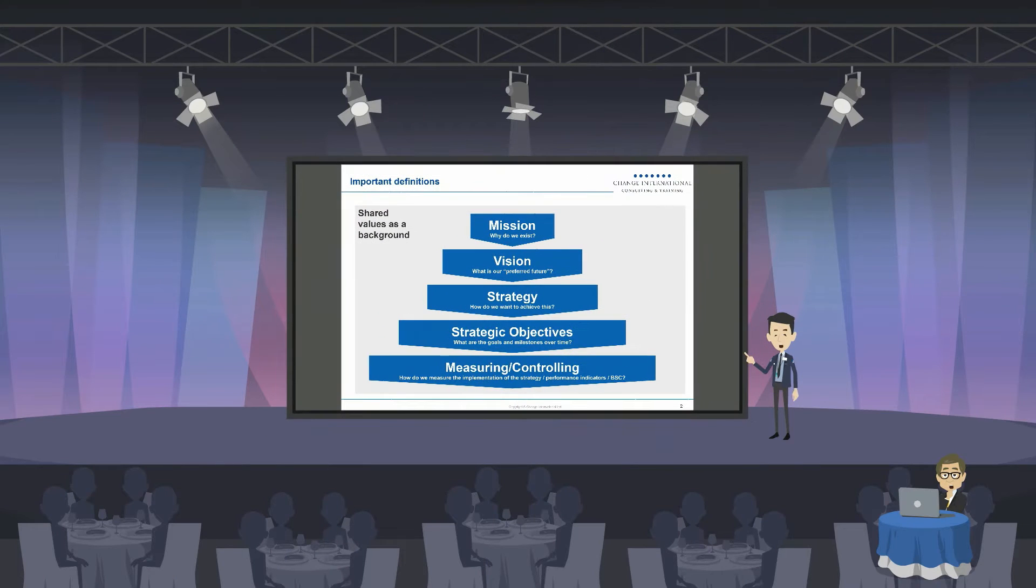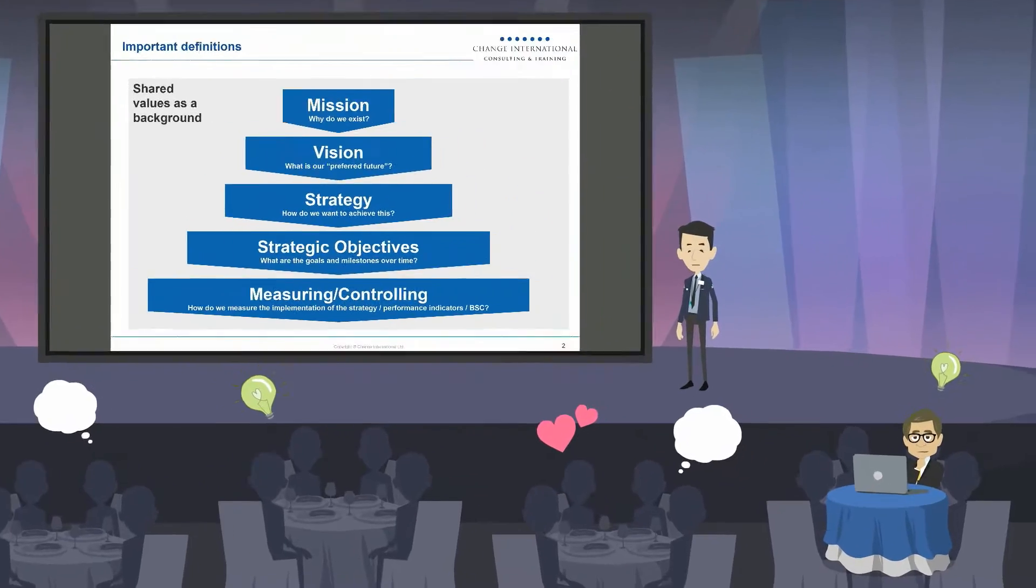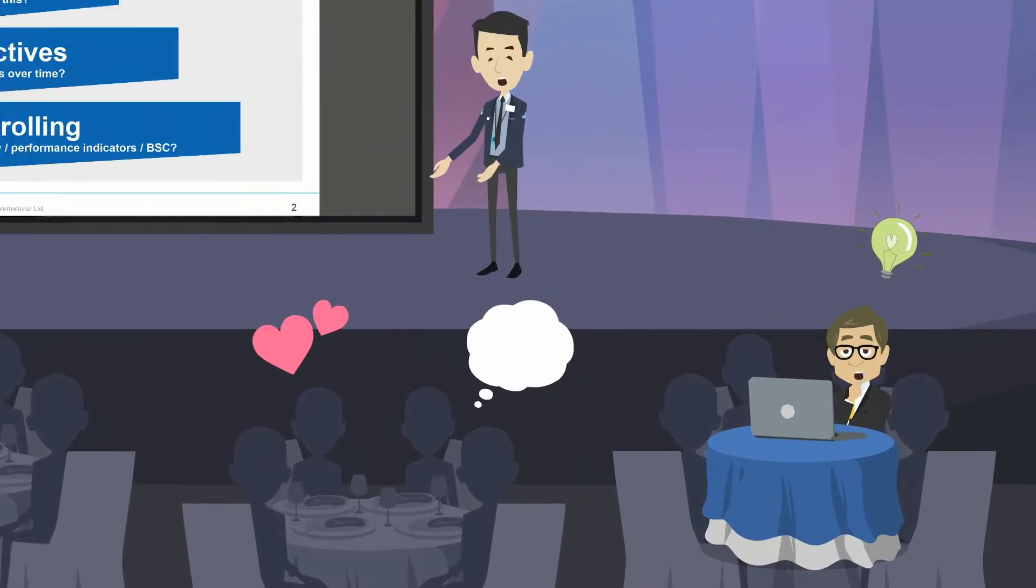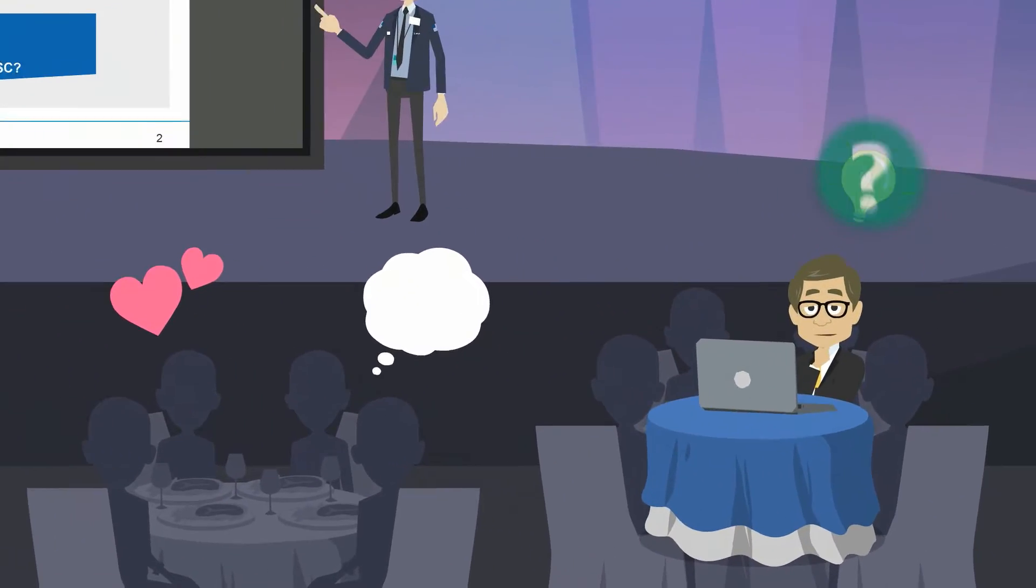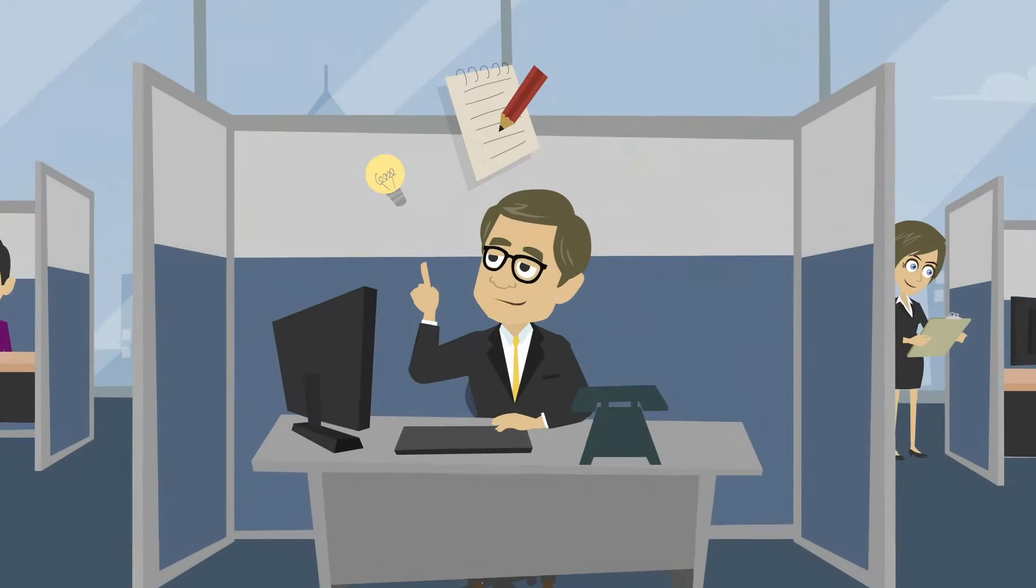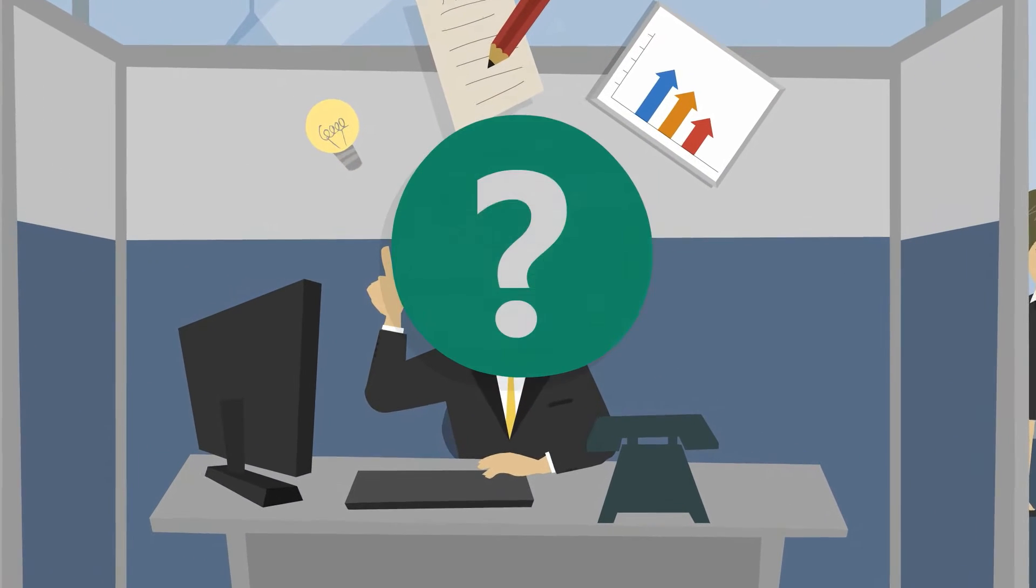We all enjoy inspiring trainings, conferences, and reading materials. But what happens with the valuable insights afterwards? Do we really follow everything up? How often do we turn thoughts and notes into actions?